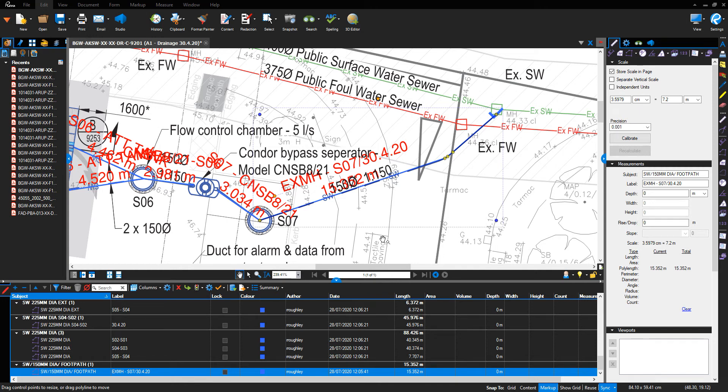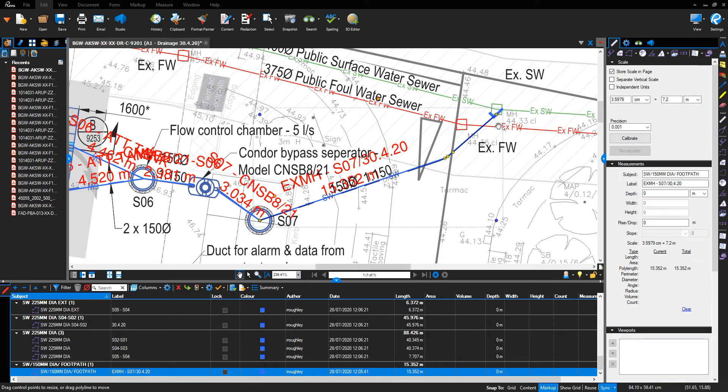Hello, welcome to the Blue Beam tutorial. We're going to talk about how to split a line measurement once you've completed. For this example, I'm going to use this stormwater drainage run between SO7 and the existing manhole. If I click on the drainage run, it will highlight to the extent.